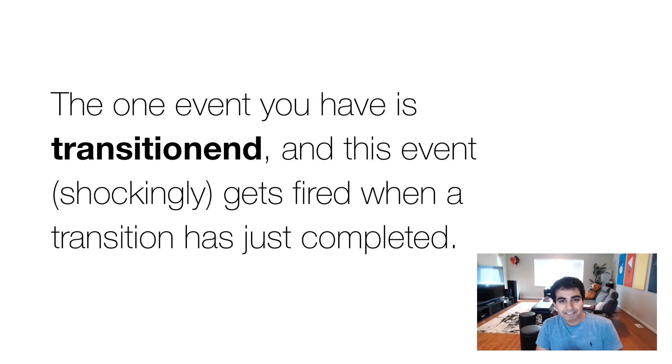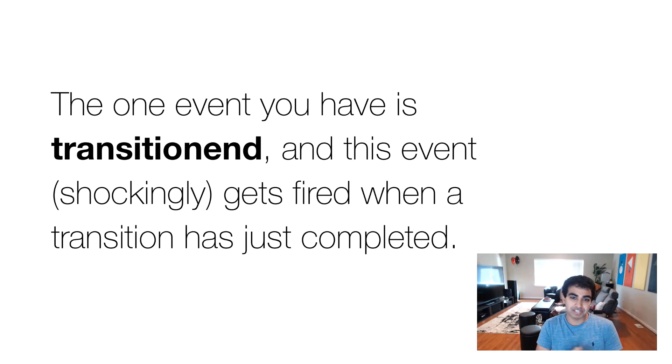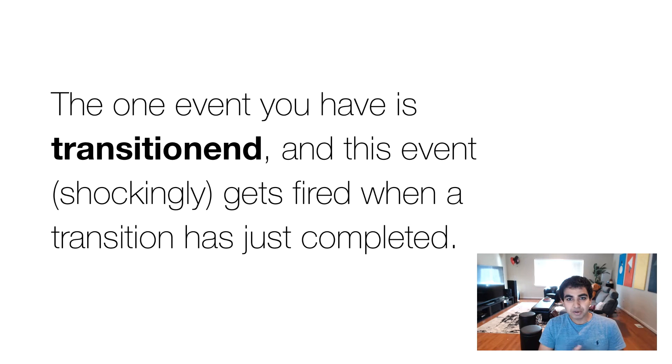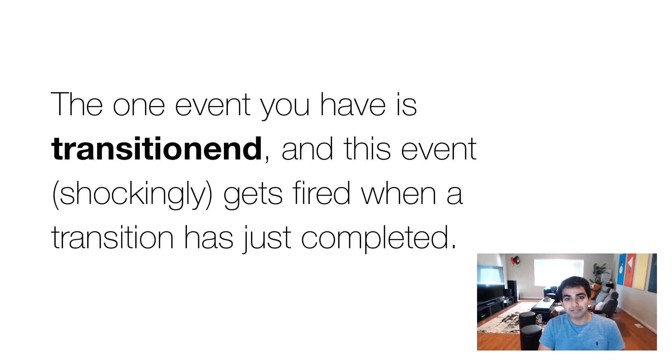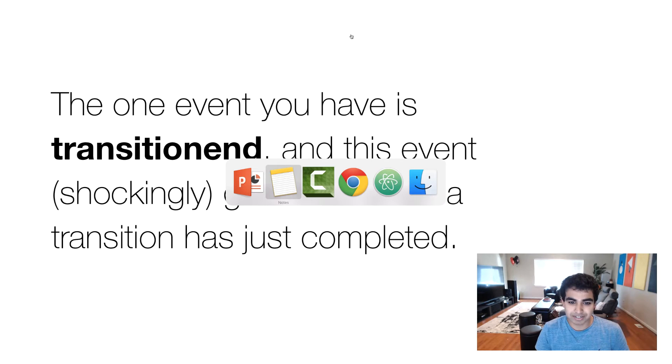We don't have events for transitions. You have a single event. And that event is known as transitionend. And as its name implies, this event is fired when a transition has just completed running. That seems pretty simple. And let's go ahead and look at some code and put all that stuff into practice.